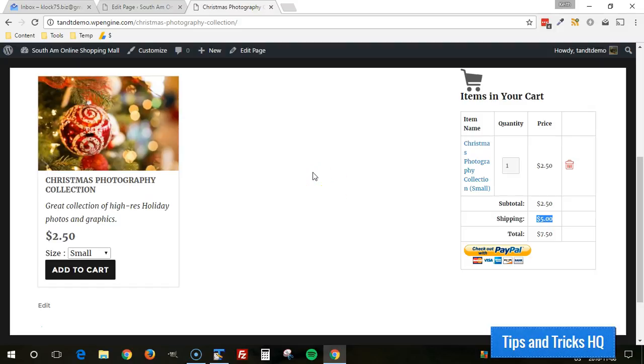That's it for the product display box for the PayPal simple shopping cart plugin. Again, this is Keith tips and tricks HQ. Thanks for watching.